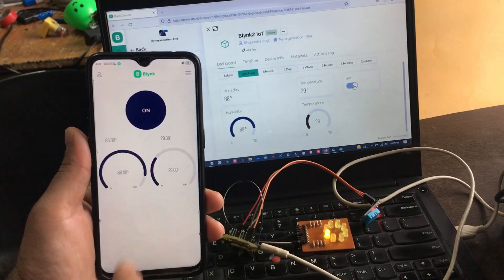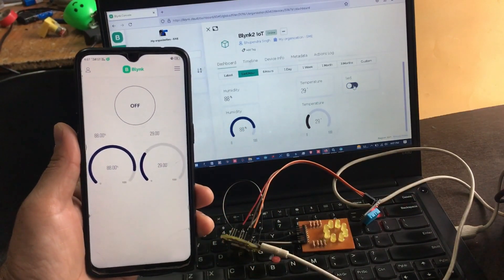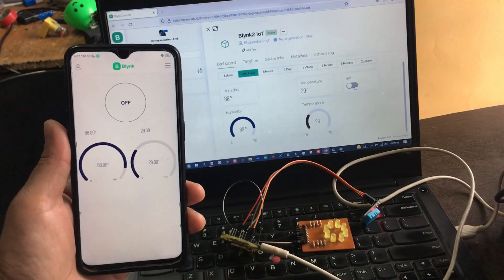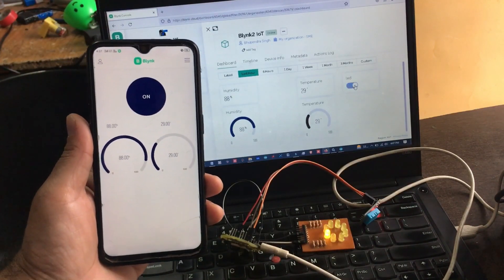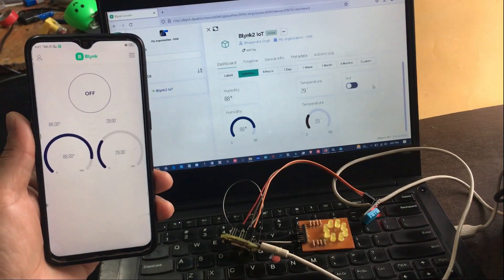So guys, this is how you can connect your board to the new Blynk IoT server just like the old Blynk 1.0 legacy version.